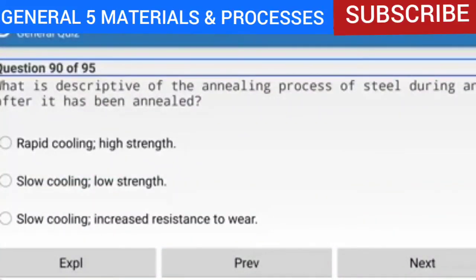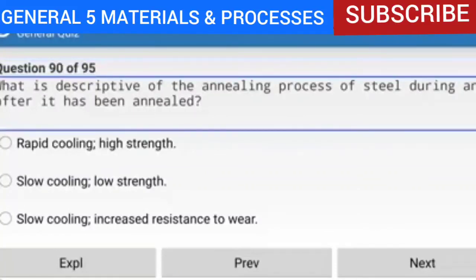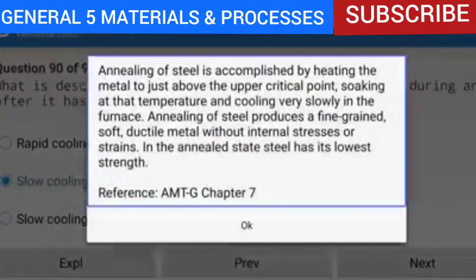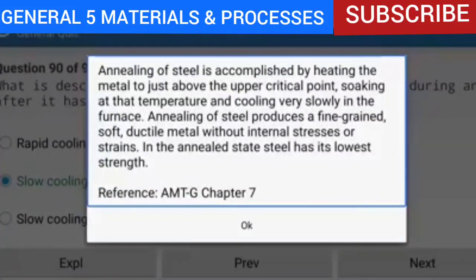Question 90 of 95: What is descriptive of the annealing process of steel — slow cooling and low strength. Annealing of steel is accomplished by heating the metal to just above the upper critical point, soaking at that temperature, and cooling very slowly in the furnace. Annealing produces a fine-grained, soft, ductile metal without internal stresses or strains. In the annealed state, steel has its lowest strength. Reference: AMTG Chapter 7.